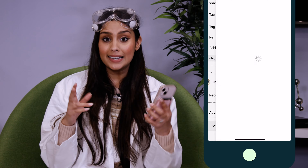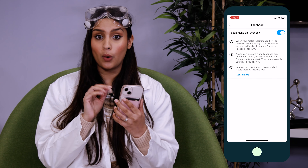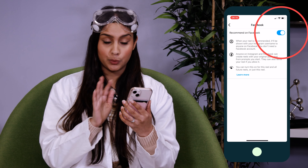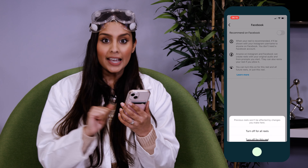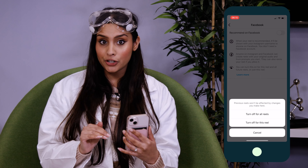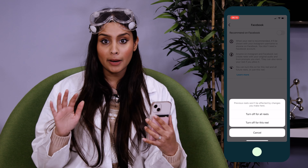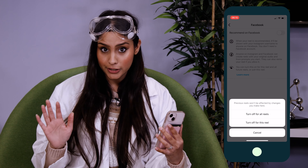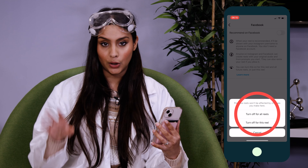Mine says on, so I'll tap through and switch that off. And it gives me the option to never share any of my Reels ever to Facebook again.